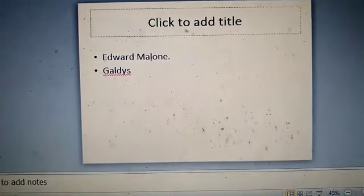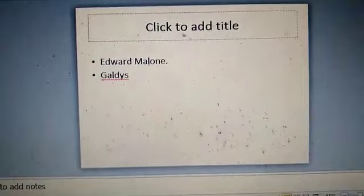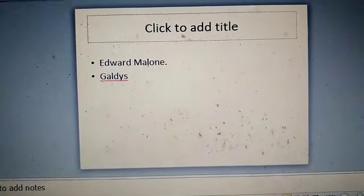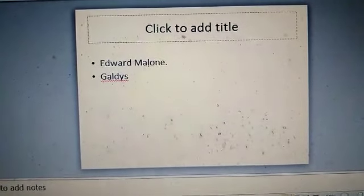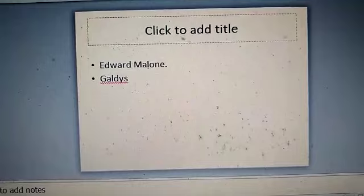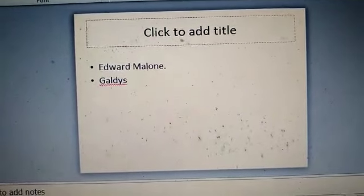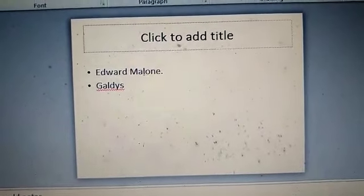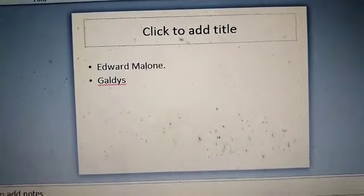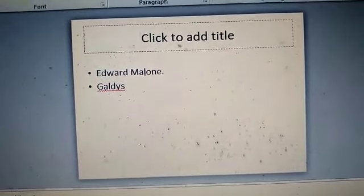In this chapter you will come to know who was Edward, where he worked, what was the relationship of Edward Malone and Gladys, why he went towards the journey, what was the reason that he went for an expedition towards South Africa.